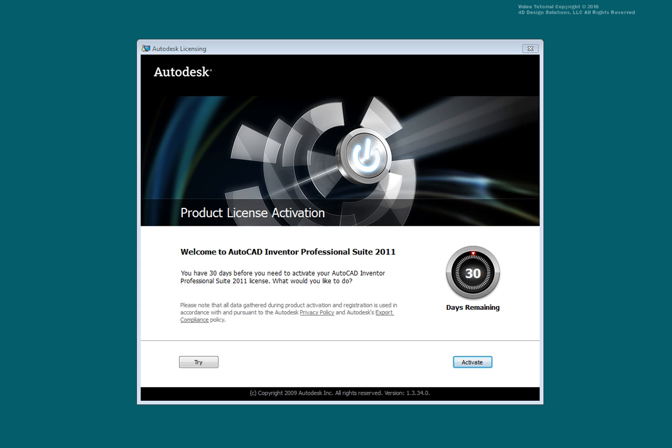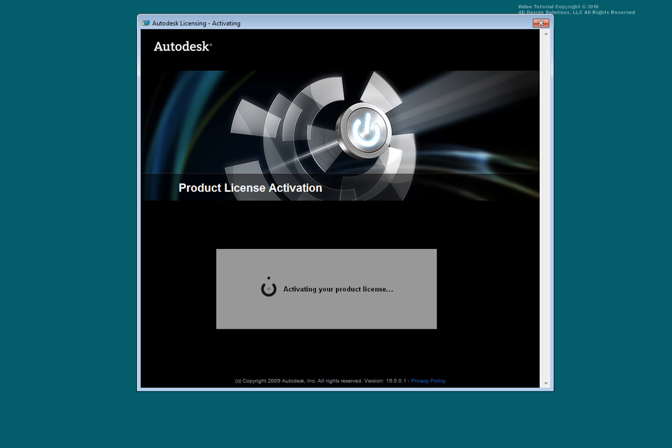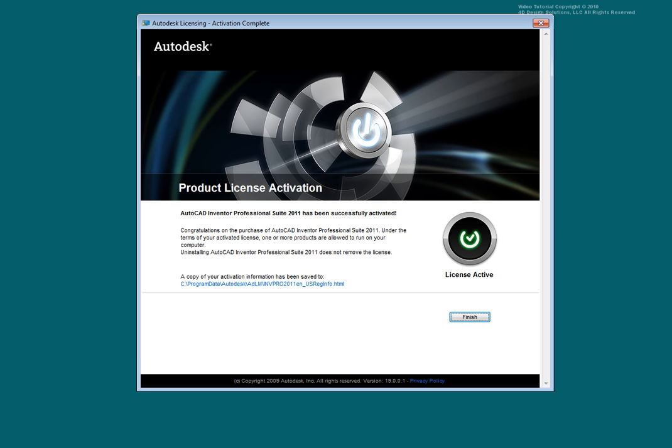Run Inventor to activate your license. Make sure you have an active internet connection and select Activate. Select Finish.